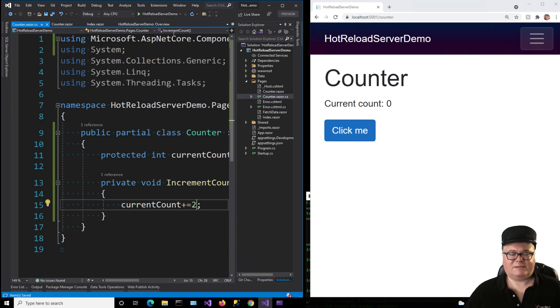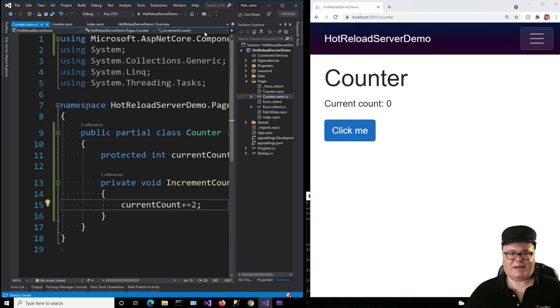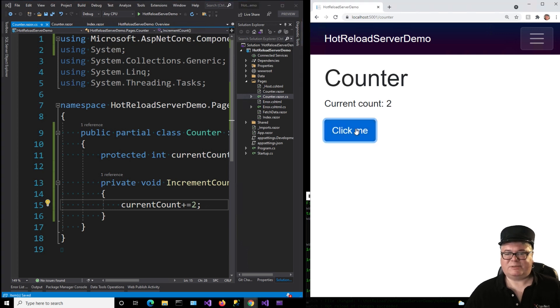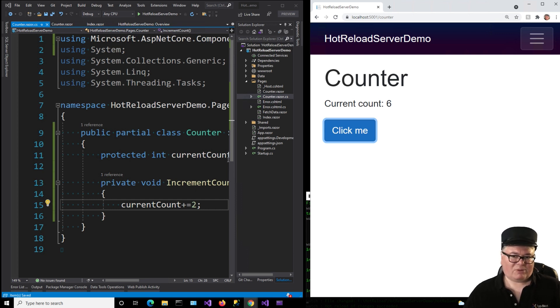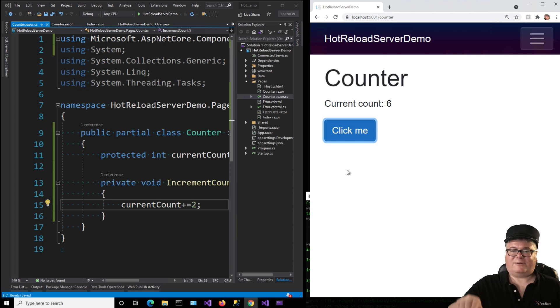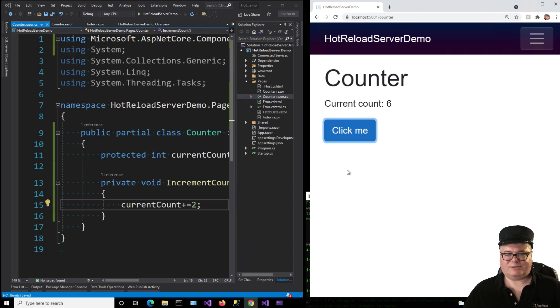Change this again to plus equals two. Hit save again. Now, notice I'm not clicking on that apply code changes because we're not actually running. We're not actually debugging. But yeah, I can do the whole thing. The whole edit, test, deploy, cycle. That whole cycle for any little change is gone.